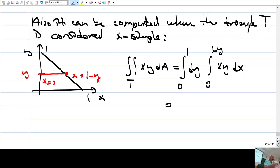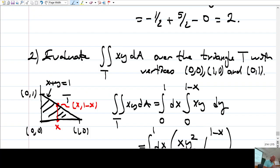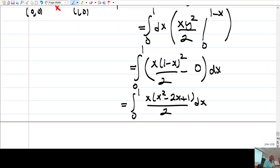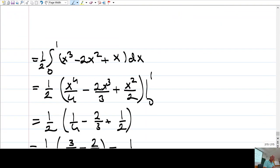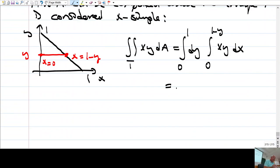This integral is actually the same as the other one — only x and y have swapped places. So it is also 1/24. Let me work it out as an exercise.